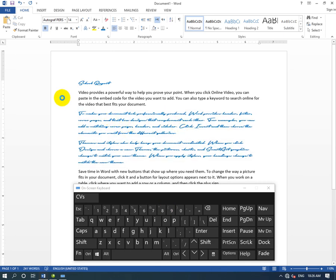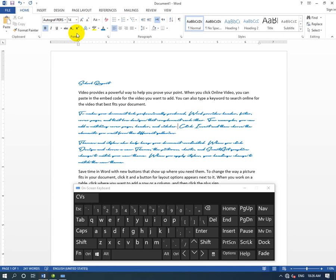I hope this is clear. In the next lecture, we'll cover the font group in more detail. Please practice these techniques.